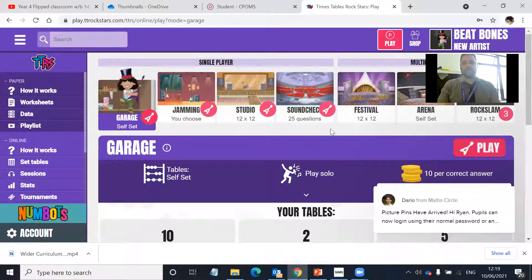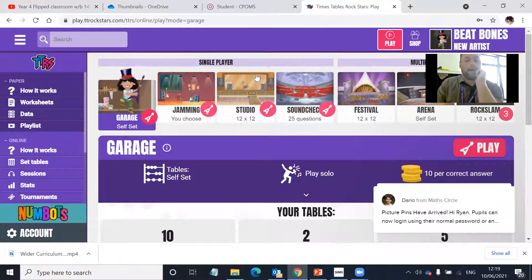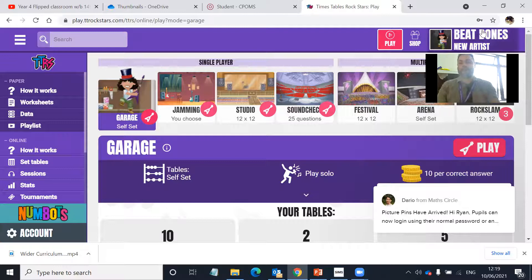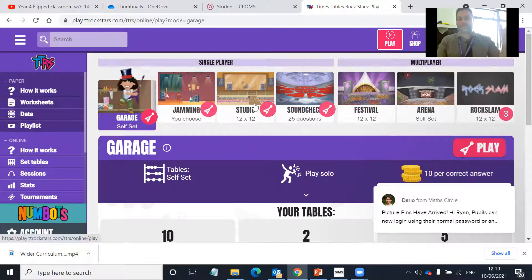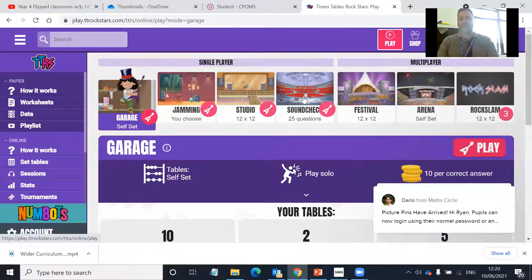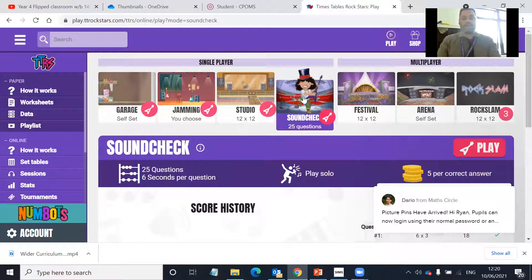So when I share my screen with you, in Google I've gone into Timetable Rock Stars and onto my account, and I get a page that looks like this. You should have some times tables to practice that have been given to you already, but what I would like you to do is to use the Sound Check. So you're going to click on the Sound Check one.